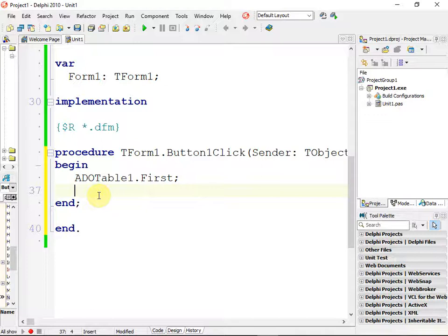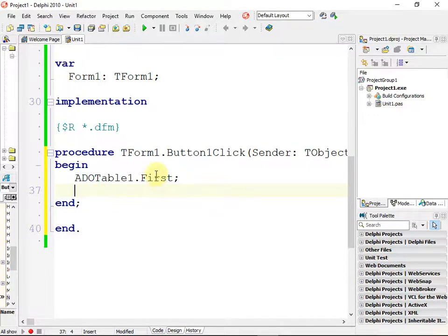This is also very important for all our future buttons when we want to go search for a name or change a name or any of those things. You have to start at the first one so that you can start looking from the first one, because the user might click at the bottom and then look for a name that was above it, and then it will never find the name because it just looks from there downwards. So we always want to go to the first record and then carry on from there. This takes us to the first record of ADO table one.